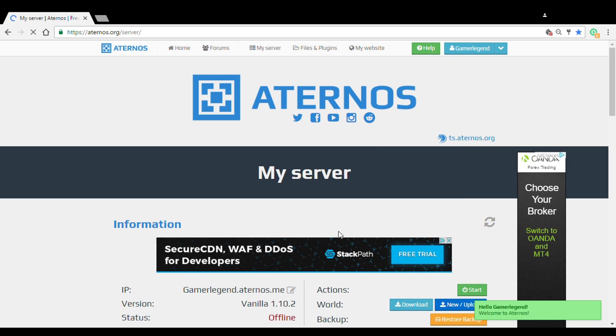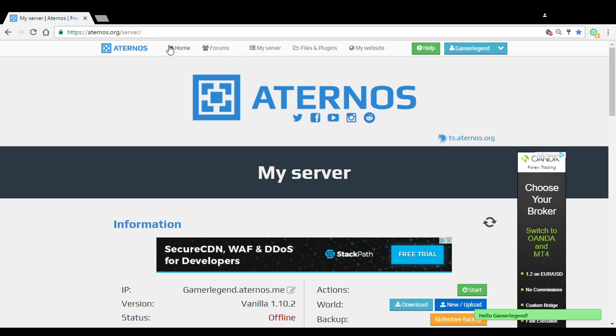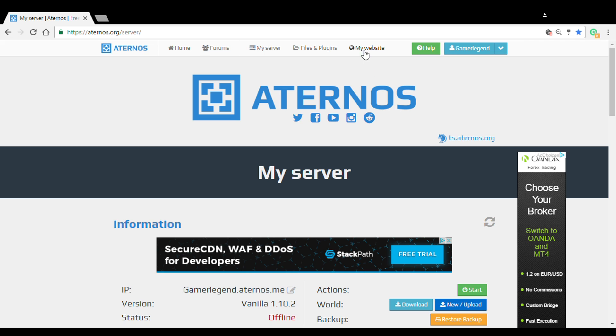Once you click sign up, you're going to be granted with this page. This is the latest version. You're going to see all these at the top. You're going to do home, there's going to be forms so if there's something wrong with the server you can report it. And you can do my server which clicks to your server. This will be my website, it's not really a website, it's just an Aternos website that says you're offline and whatnot.